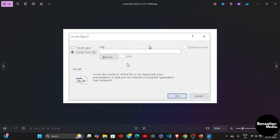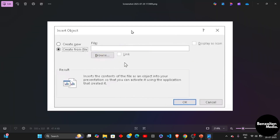After clicking on Objects, a small pop-up will open wherein you will see the option to create from file. Click on this option and then you just need to click on Browse to browse your HTML file. And when you browse it, just simply select and hit OK to display this file.